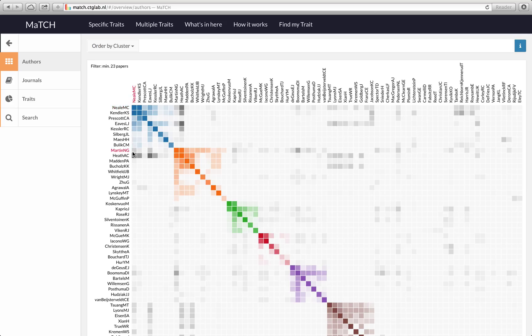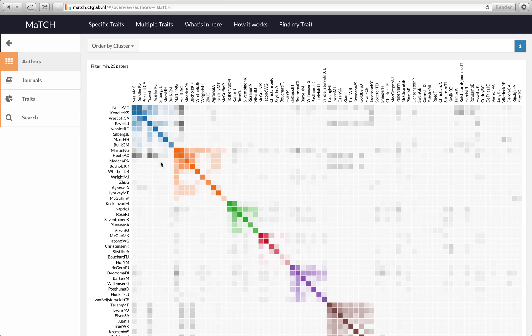For example this is the Virginia 30,000 and over here we have the Dutch twin registry. We also see some people that publish outside of their own twin registry. These two guys tend to publish a lot of papers with each other. It gives you a nice overview of who is collaborating with whom.